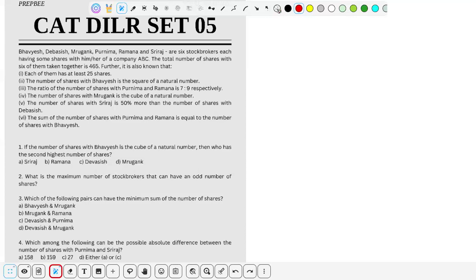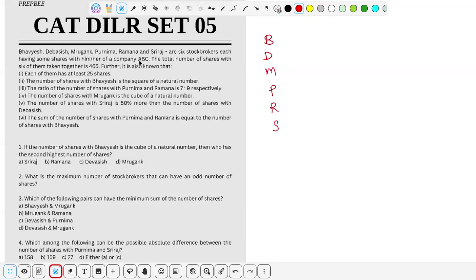Okay, let's start. In this problem, the people are Bhavyaish, Dibbaish — let me just name them B, D, M, P, R, N/S — these are the six top brokers, each having some shares of a company ABC. So they have shares of stock company ABC.